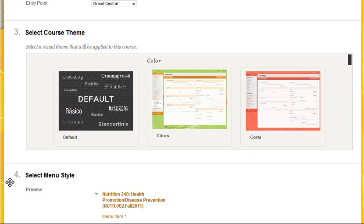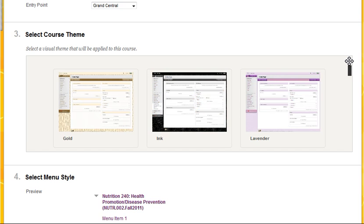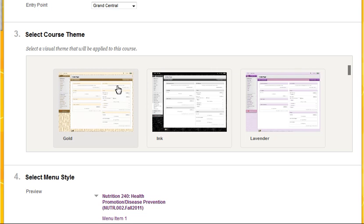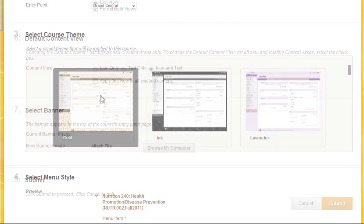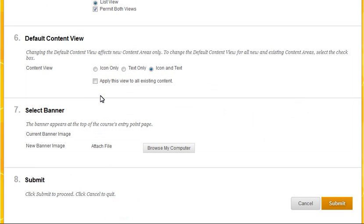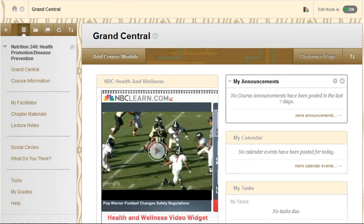Using the double arrow, scroll the list of course themes. This option enables you to preview the new theme before you apply it. Select the desired course theme, and then click Submit. The new course theme will be applied to your course.